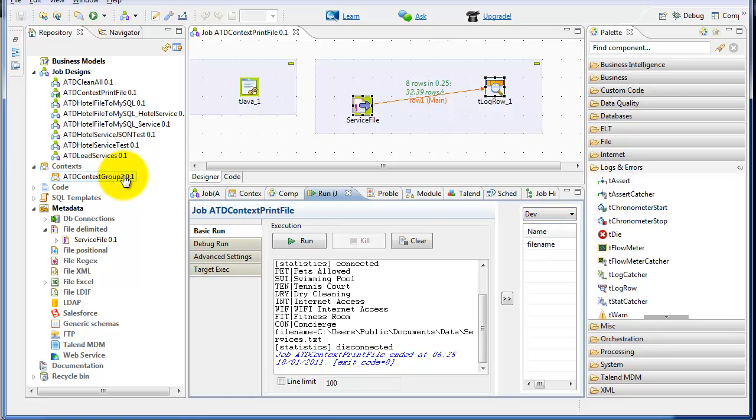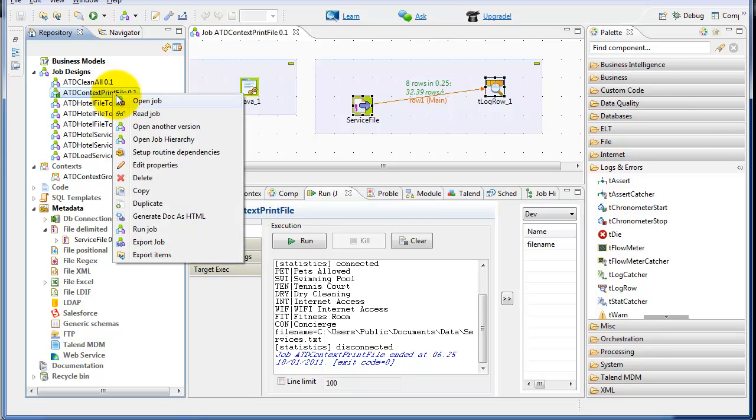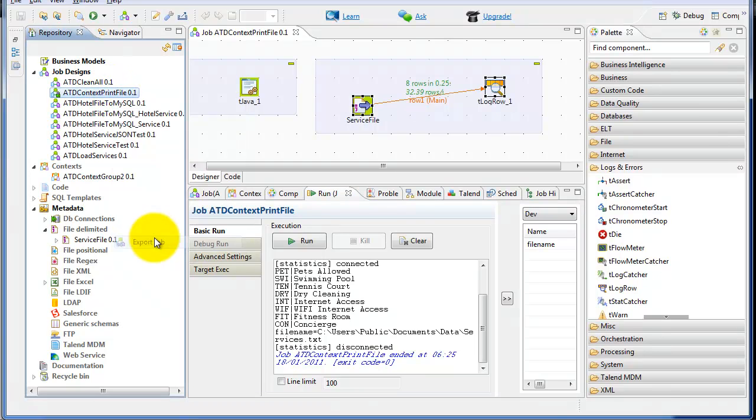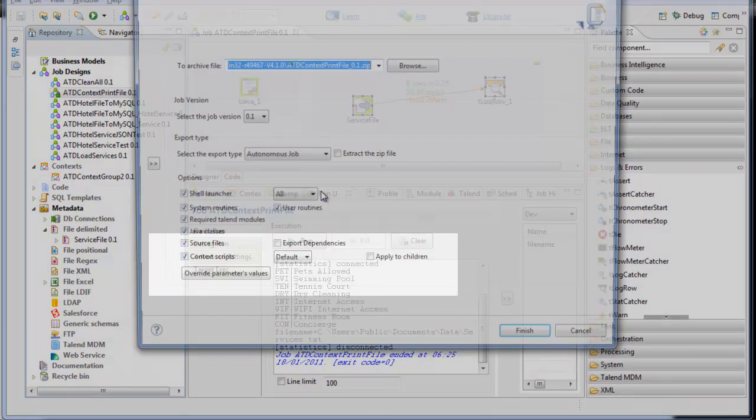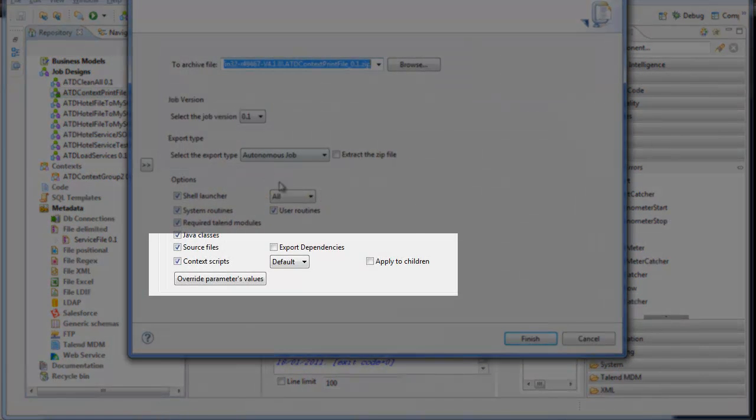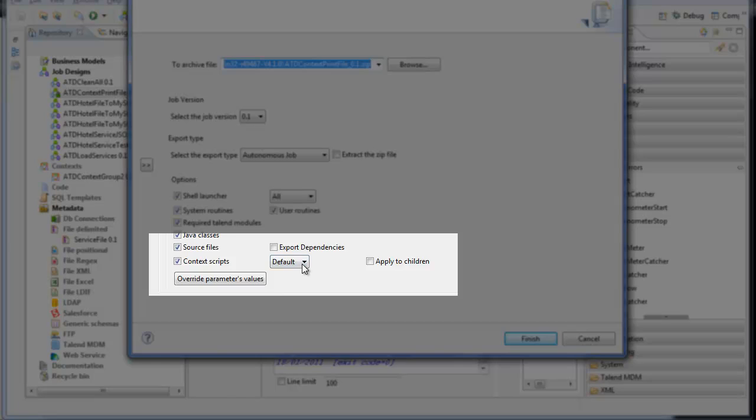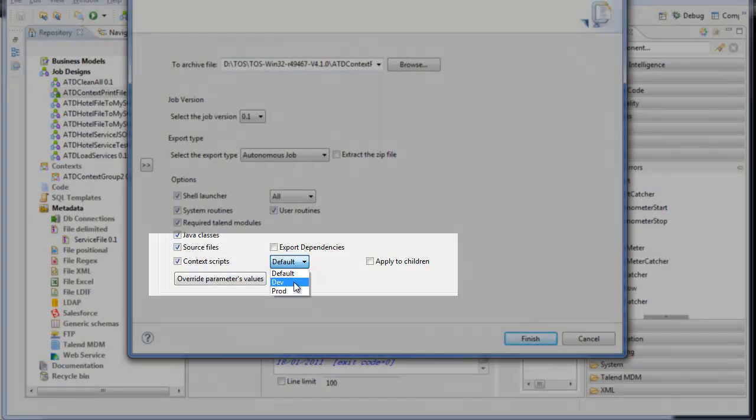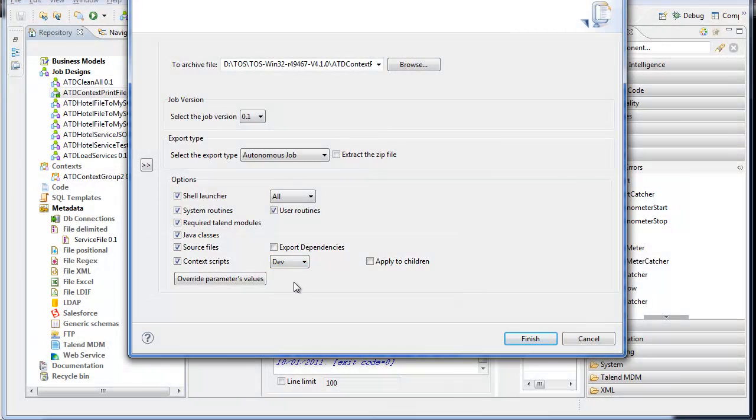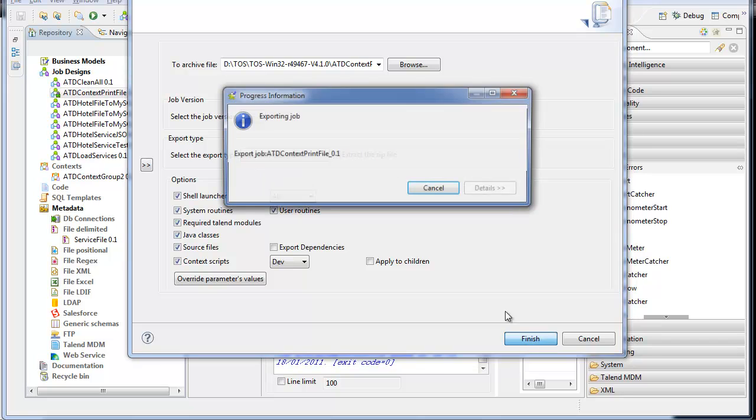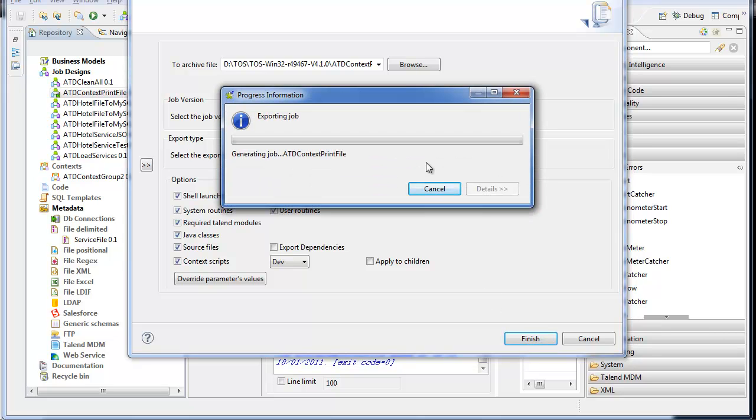Now, for exporting it, when I want to export my job, I go to context print file, export. And here is where I will provide a different context script. So for example, the dev version is going to go in here, and I click finish. And this will produce a zip file that can then be run.